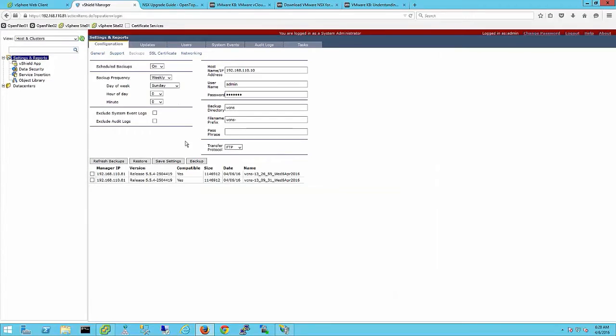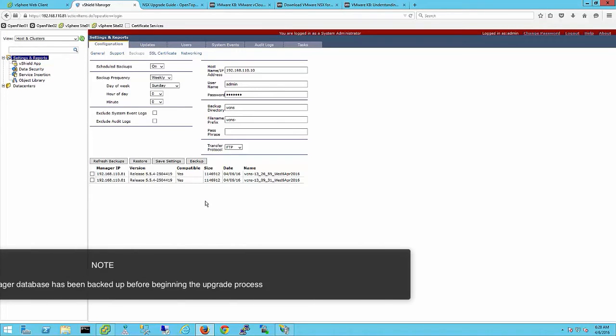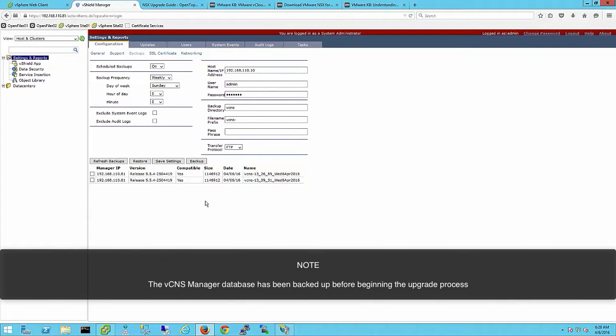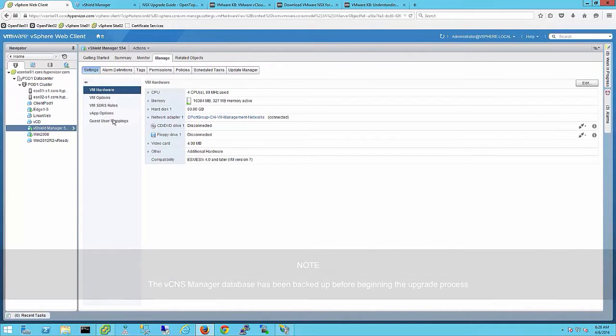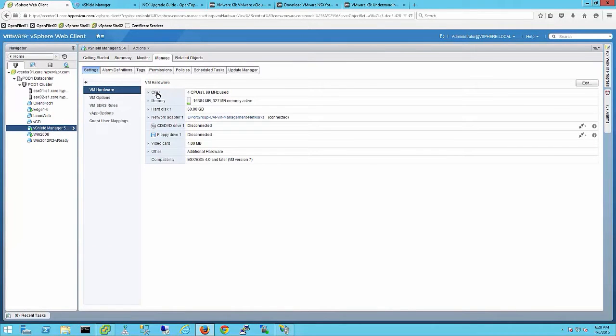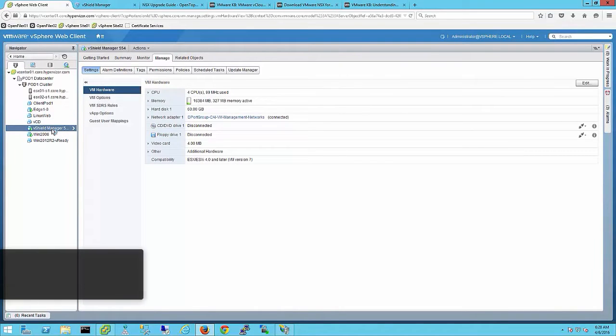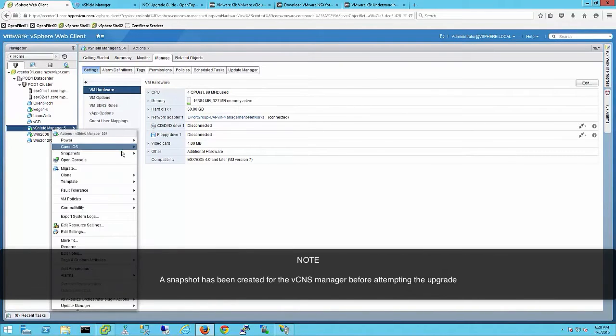Before we begin the upgrade, I am going to take a quick backup of the VCNS manager database and a snapshot of the VCNS manager. I have already increased the VCNS manager memory to 16 gigabytes and purged the log files from the system.